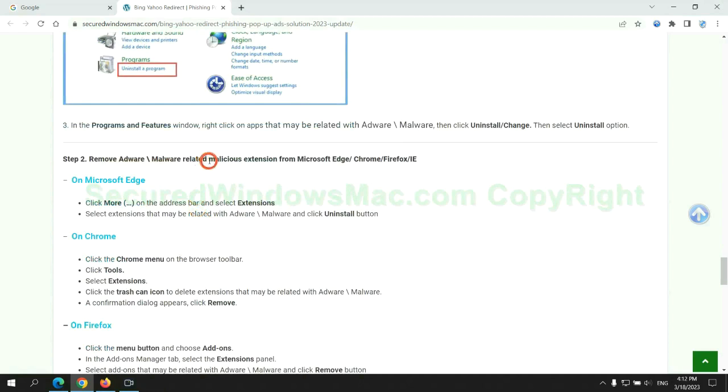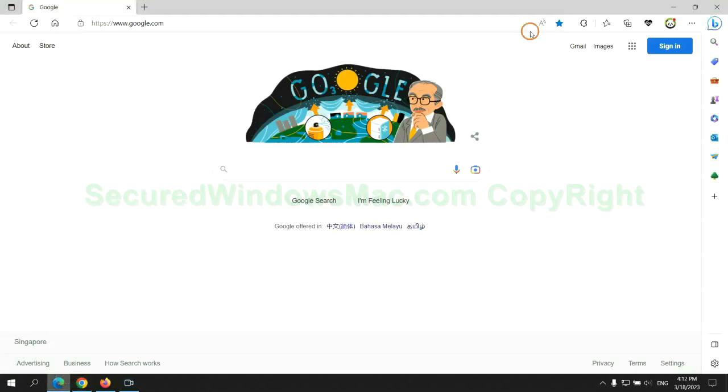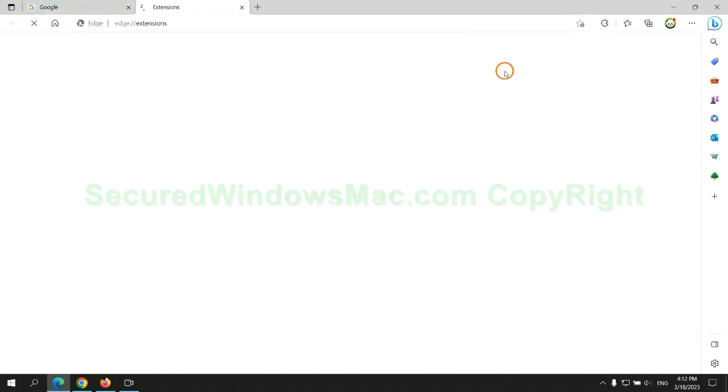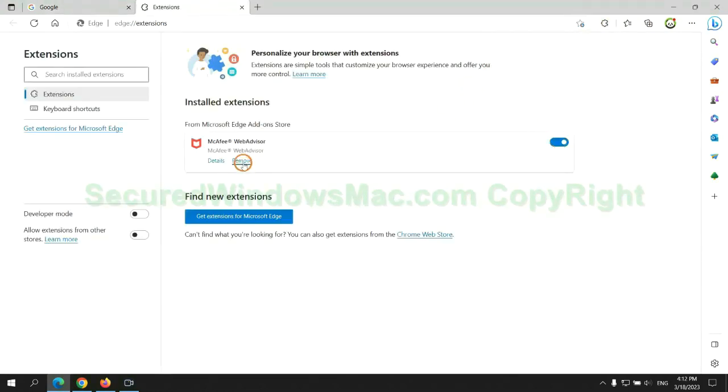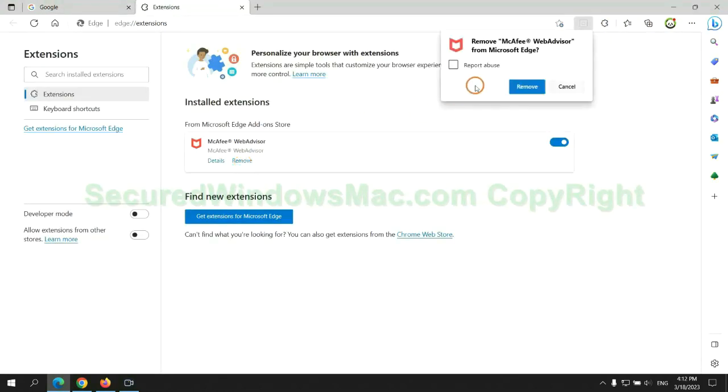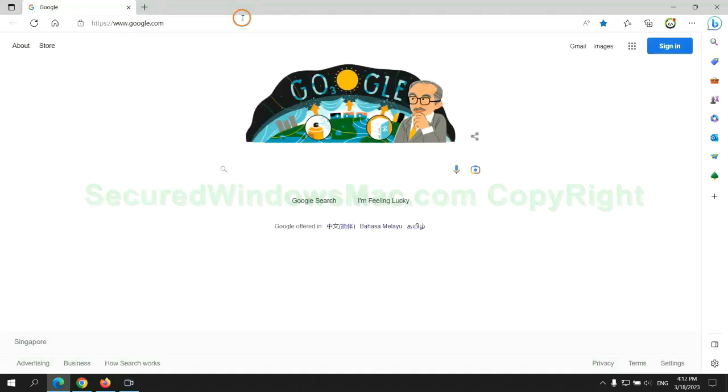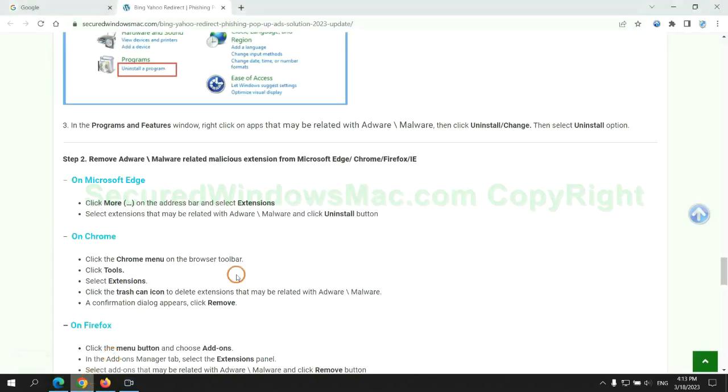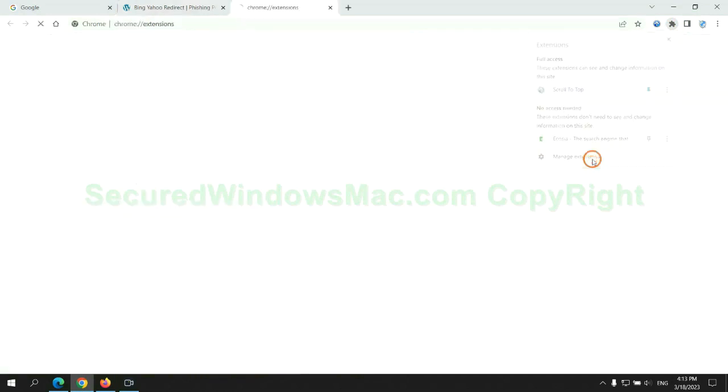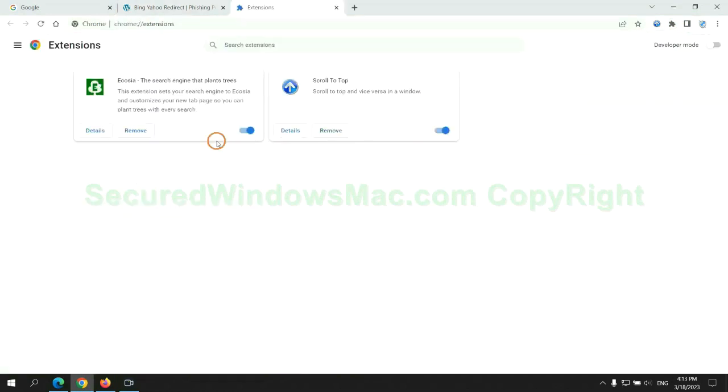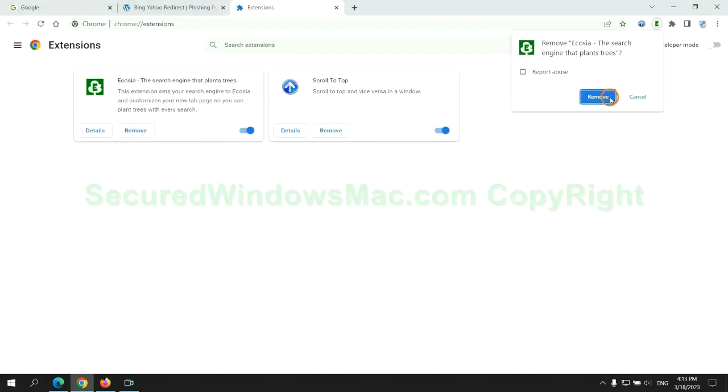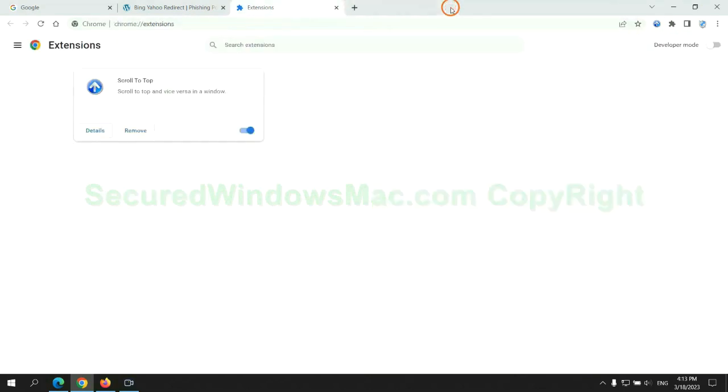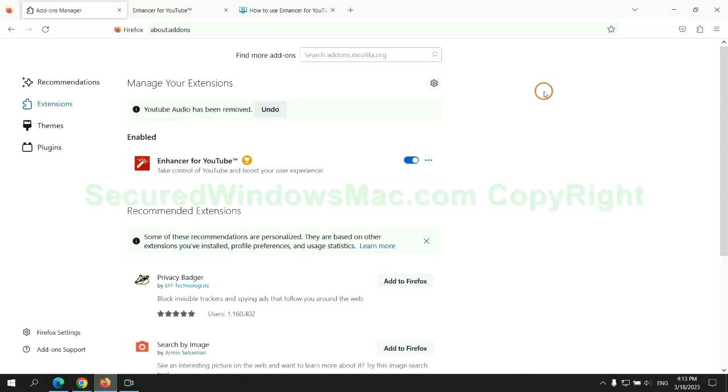In step two, we need to remove malicious extension on web browser. First remove extension on Edge browser. Then remove extension on Chrome. And remove extension on Firefox.